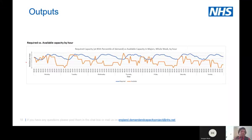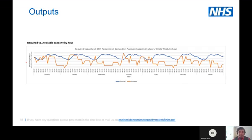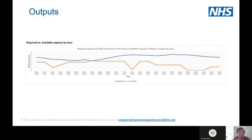In the example used here, we can also do this for minors and resus as well. And finally, if you want to drill down on a single day to fine-tune or see what's going on, we can do that too — looking at majors for just Sunday by hour of day. This allows you to have different levels of granularity depending on what you want to look at and how you want to visualise that information.